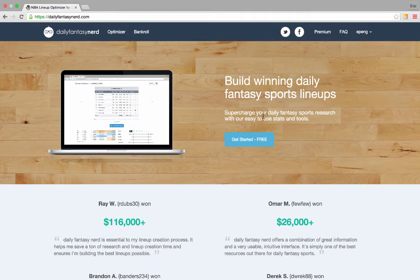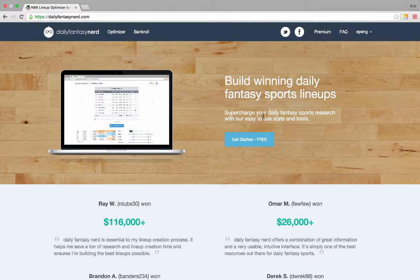Hey guys, my name is Eric and I'm the founder of Daily Fantasy Nerd. I'm going to show you today how to use Daily Fantasy Nerd to supercharge your DFS research. Let's get started.